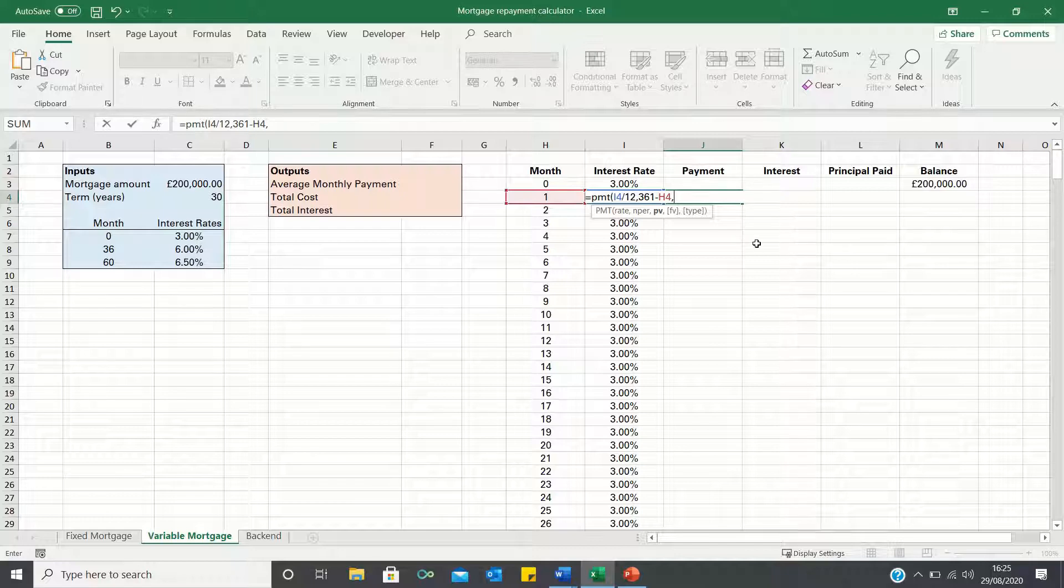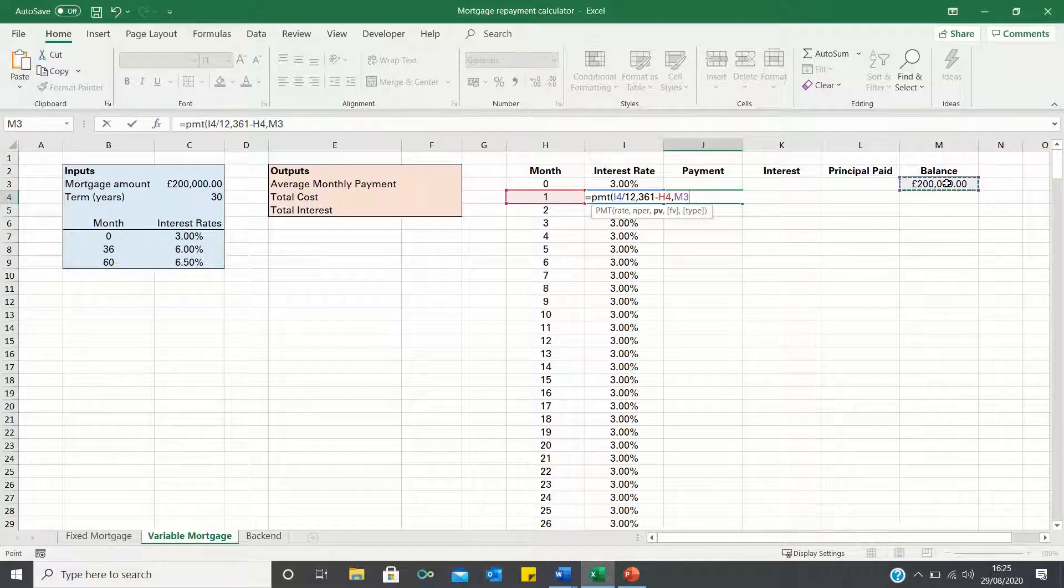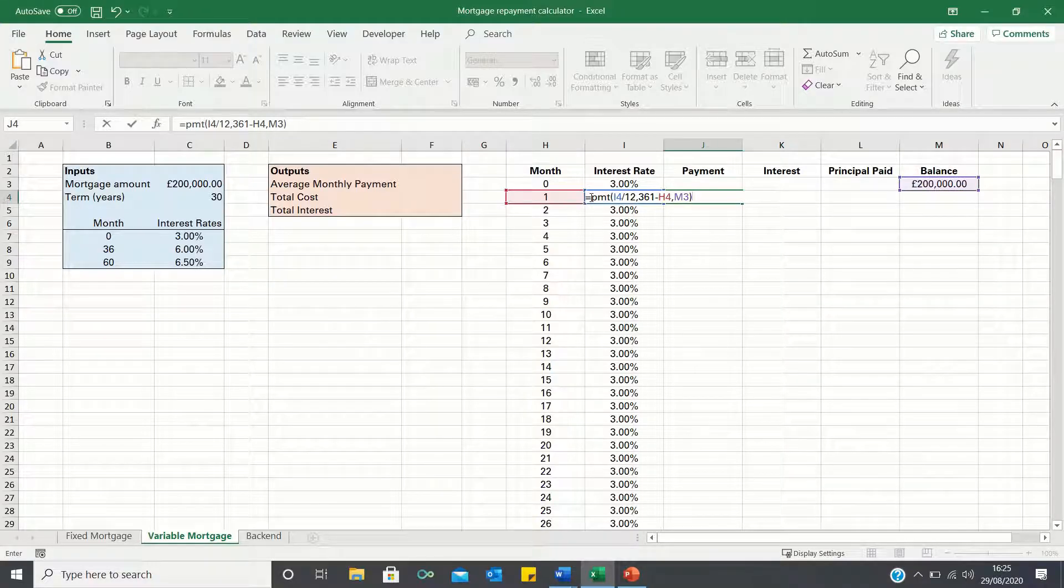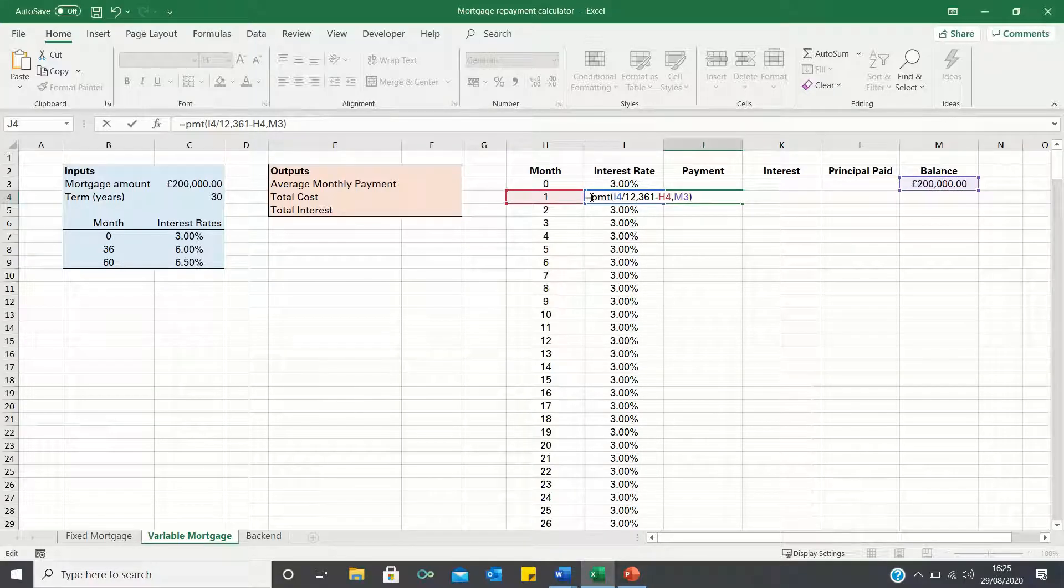Now the reason we take 361 instead of 360 is because we need to account for month 0. We then input the previous month's balance. Before clicking enter we add a negative sign in front of the function to ensure that the final value is positive.